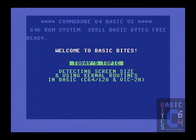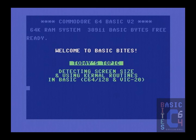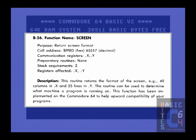Before we jump into the code, let us take a moment to consider exactly how we're going to detect the size of the current screen. One of the nice things about the Commodore 8-bit computers is that they provide a set of standardized kernel functions which, at least in theory, are supposed to provide cross-compatibility between the various machines. For detecting the current screen format, Commodore has us covered with a function called screen, which is documented on page 295 of your Commodore 64 Programmer's Reference Guide. The call address is 65517, so it should be just as simple as doing a syscall to 65517, right?